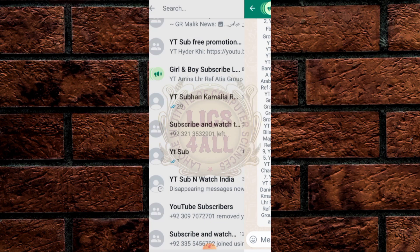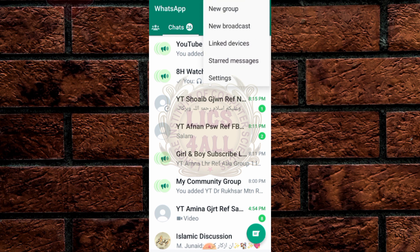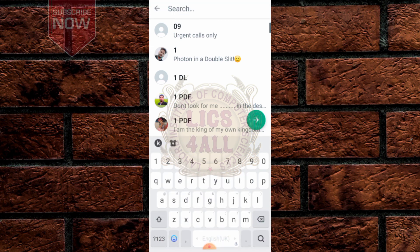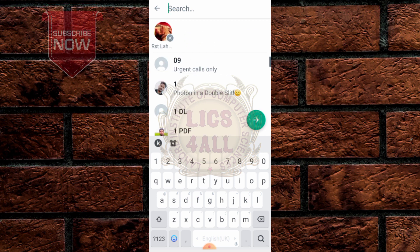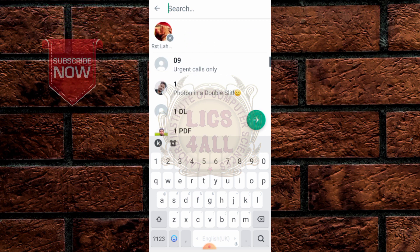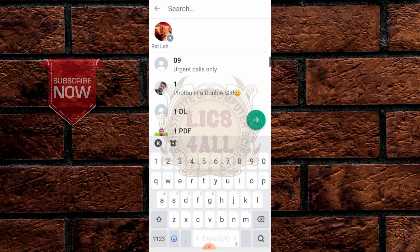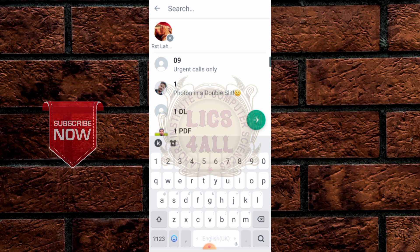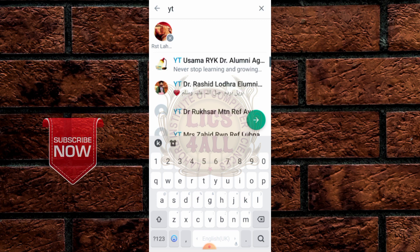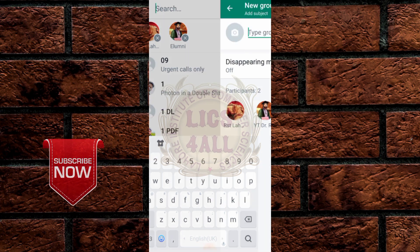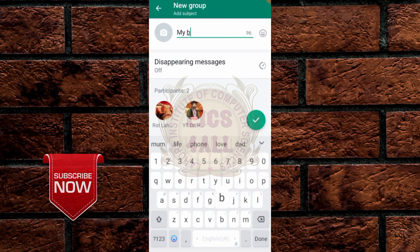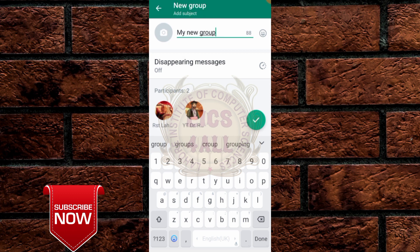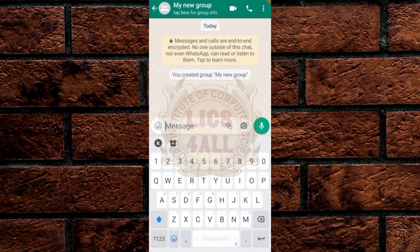First of all, go to your WhatsApp and click on the three dots, then click on New Group. Now I select RSV — this is my number. I will show you how to hide your contact numbers in your group. I add another number, Dr. Asher. Click Next, name your group — for example, 'My New Group' — and create it.